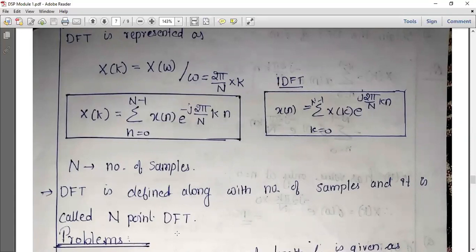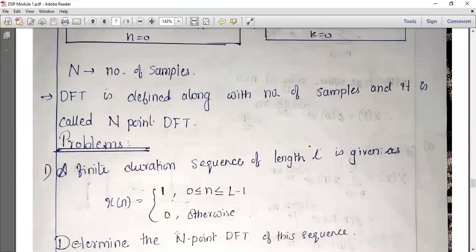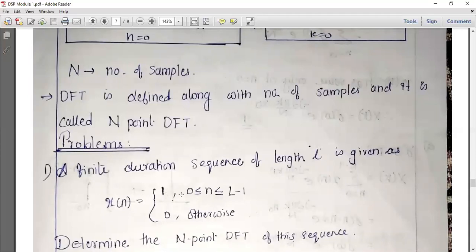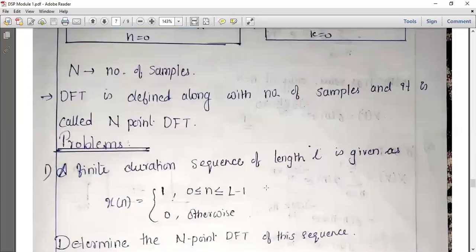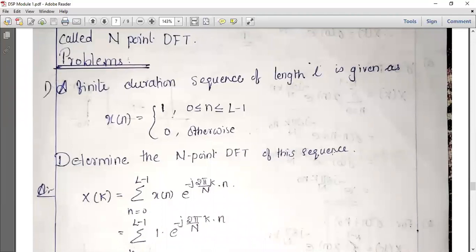Now let us solve a problem. A finite duration sequence of length L: x of n equals 1 for 0 ≤ n ≤ L minus 1, and 0 otherwise. The sequence length is L, running from 0 to L minus 1. Determine the N-point DFT of this sequence.